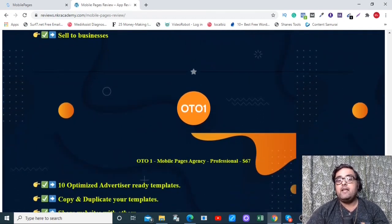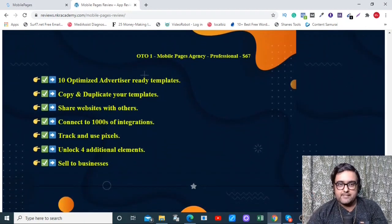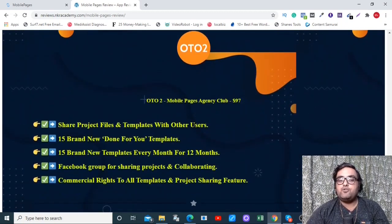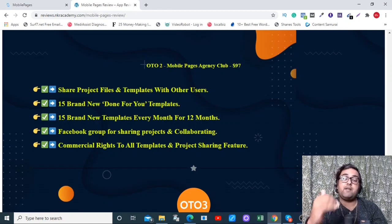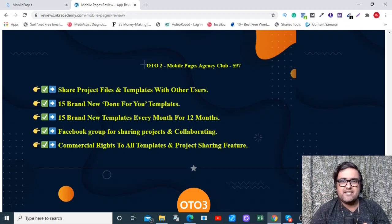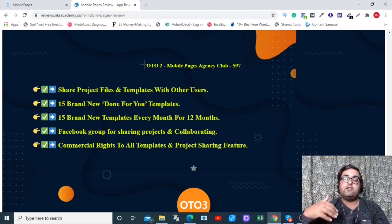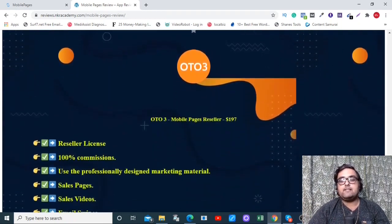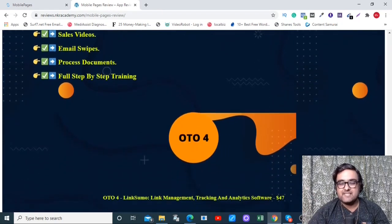OTO1 is the Professional version at $67, which gives you more templates, website sharing, thousands of integrations, and pixel support. I'd recommend OTO2, which is priced at $97 and comes with 15 brand new done-for-you templates upfront, plus 15 brand new templates each month for the next 12 months — around 180 templates total. If you're building a mobile website agency business, this is definitely the OTO you need. OTO3 is the Reseller Rights at $197, giving you 100% commission across the funnel with all sales material included.